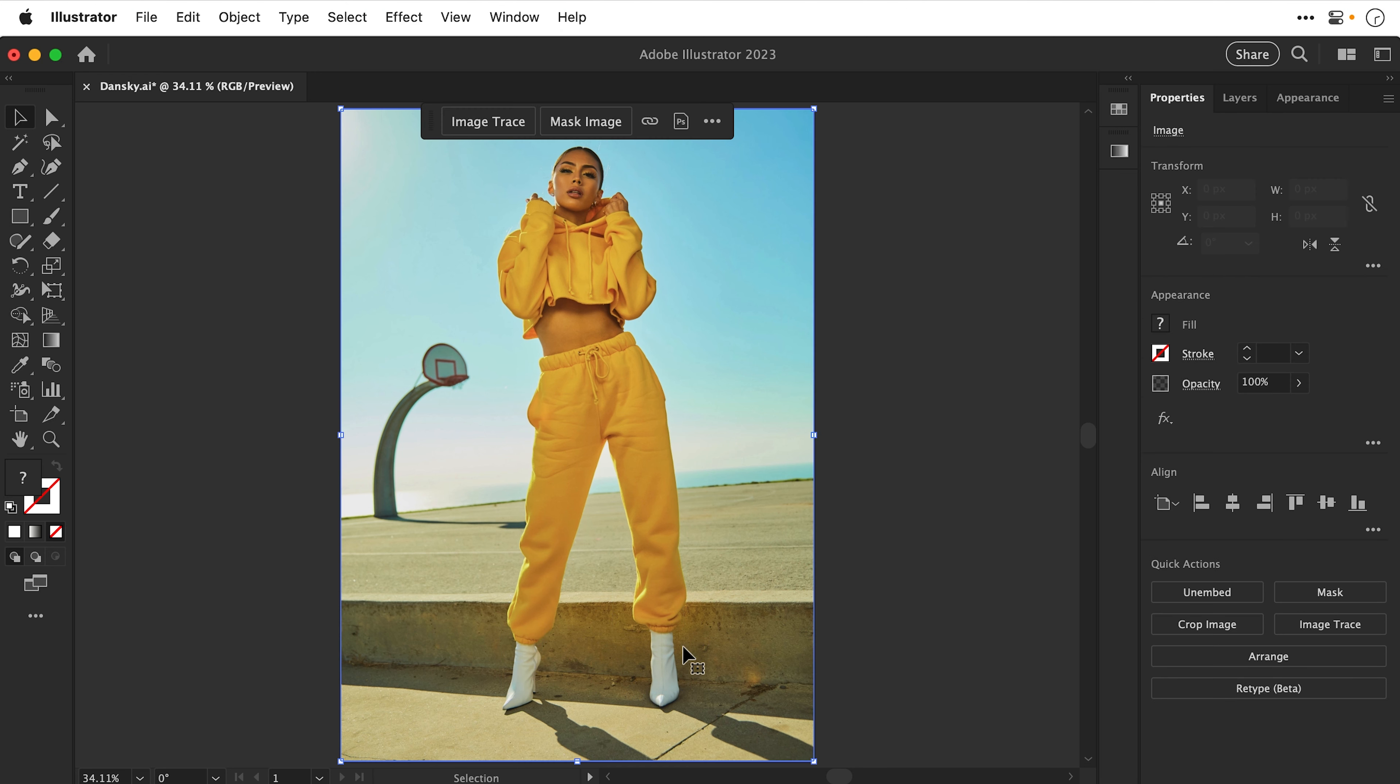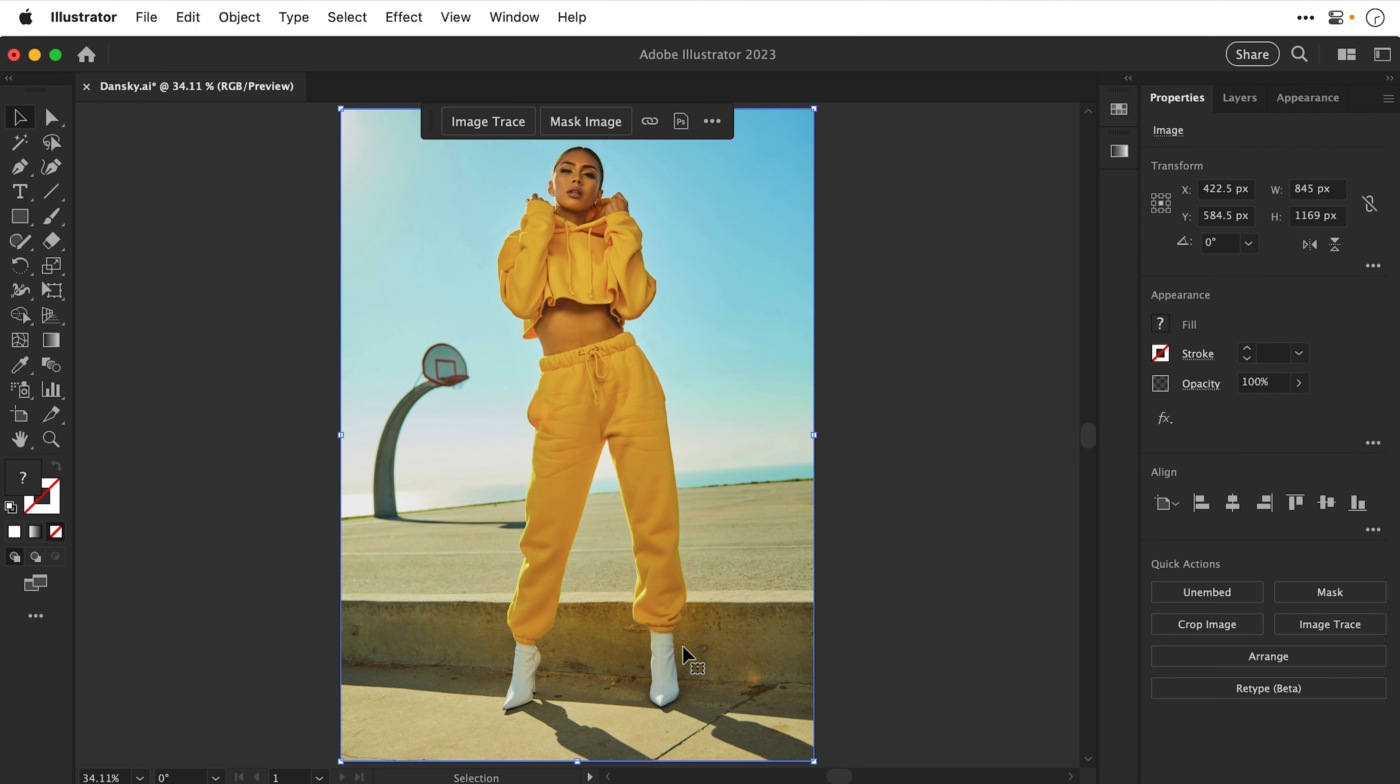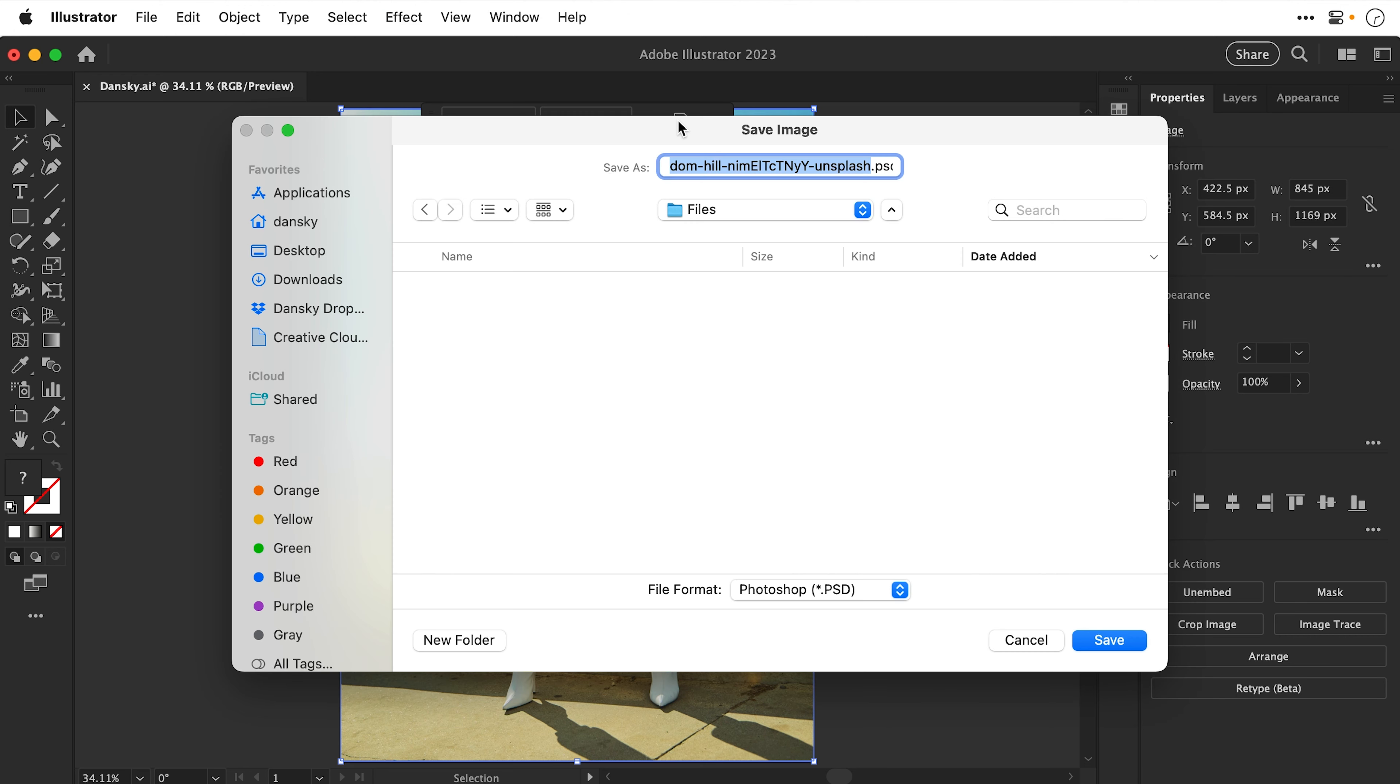Now if I select this, in the latest version of Illustrator, we have this contextual taskbar that you can see at the top. And I think it's version 27.9. And on this bar, we have a Photoshop icon. So let's go and click on this, and let's navigate over to my desktop. And it's asking us to save this as a PSD.